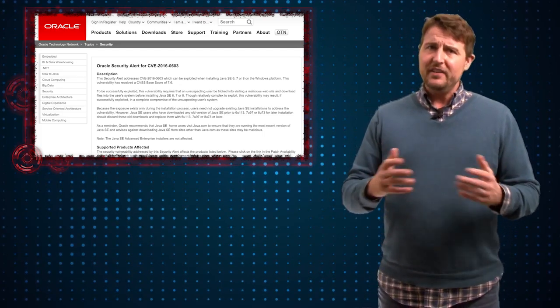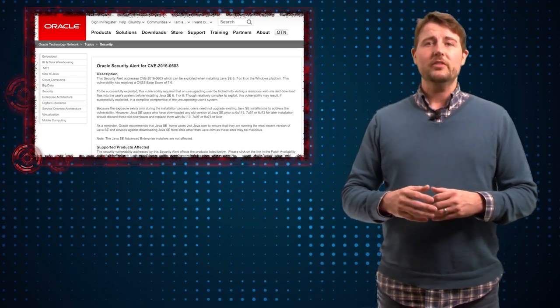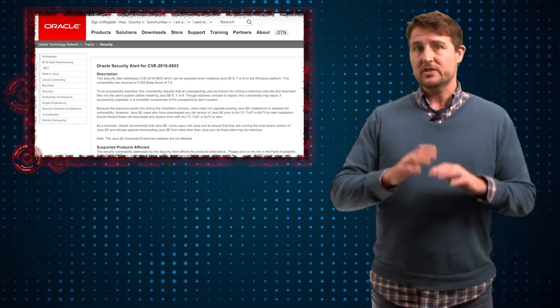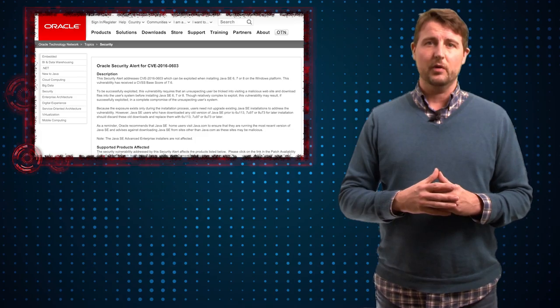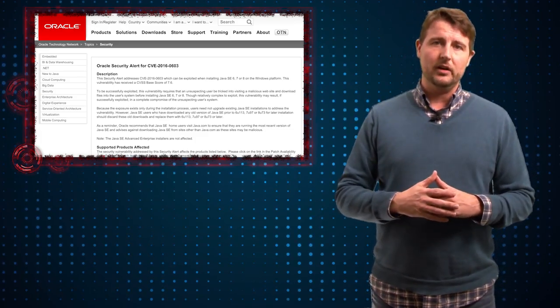My advice to you is if you've installed Java recently, you might want to download the new installer, which doesn't suffer this vulnerability, and reinstall it.